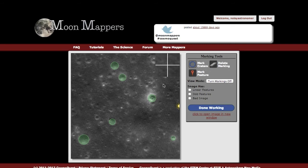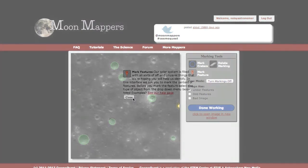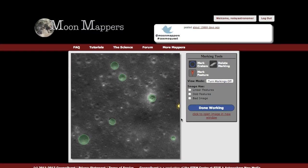In addition to the crater tool, there is a mark feature tool. Again, you can double-click on this to see the description. This is for marking any other kind of strange features in all of the Mappers projects.